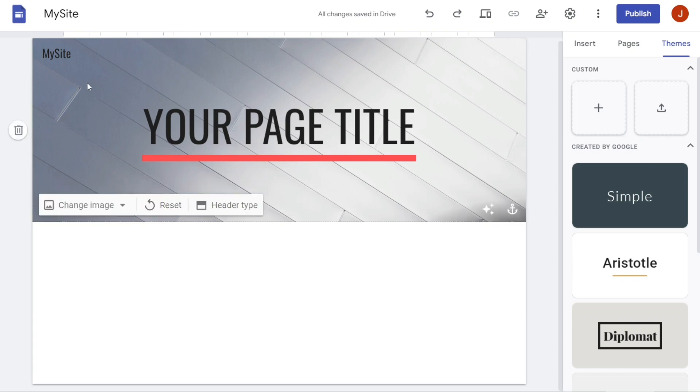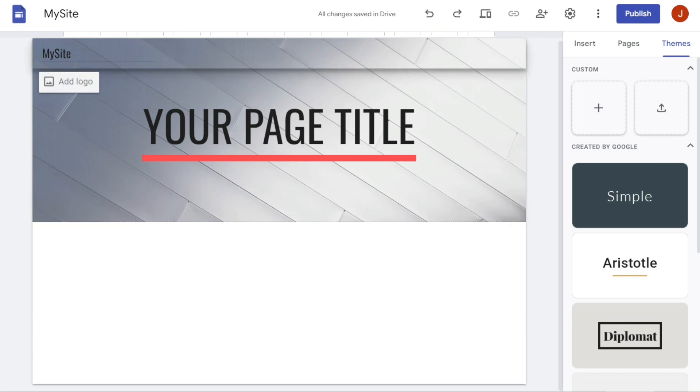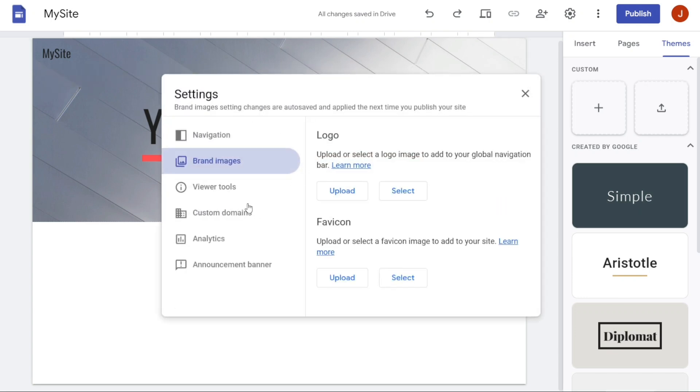To add a logo to your site, click on Add Logo under the site name and upload the logo from your computer. This will give your website a more professional look and feel.